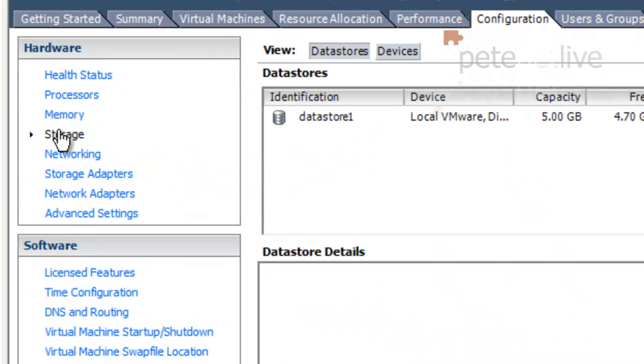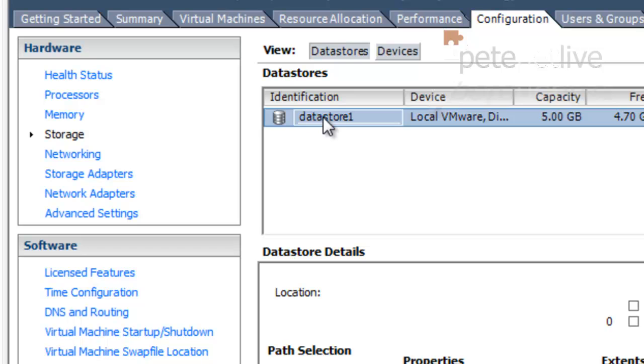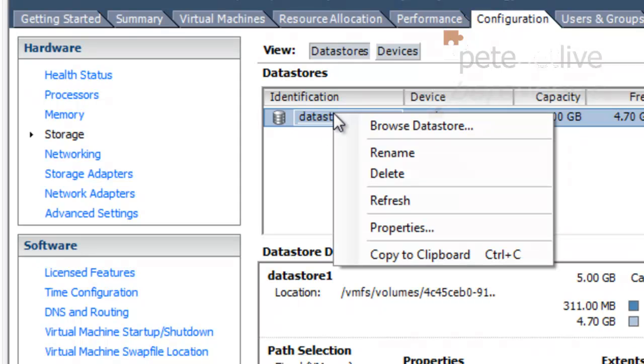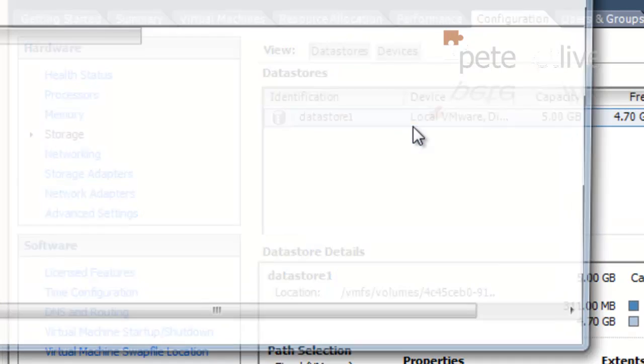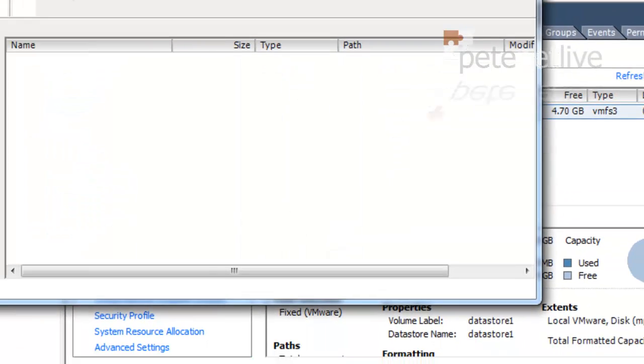Now I've only got one piece of storage on here, Datastore 1. Right-click it and select Browse Datastore.